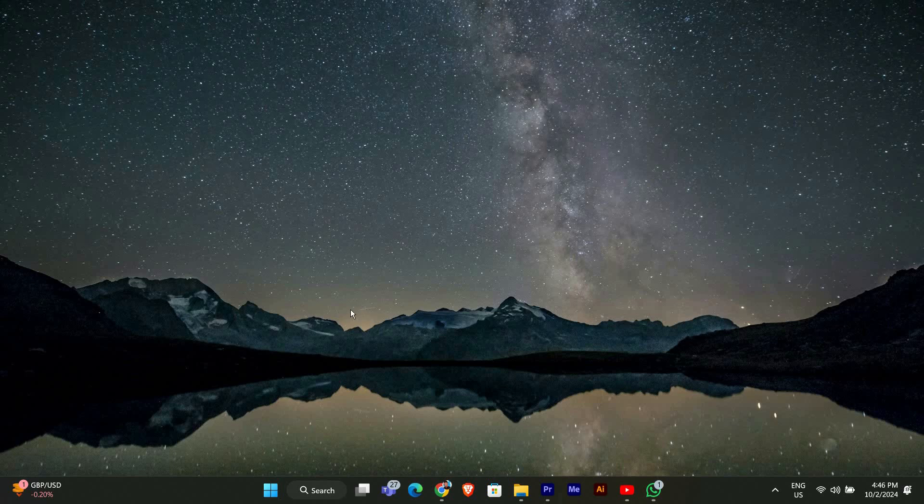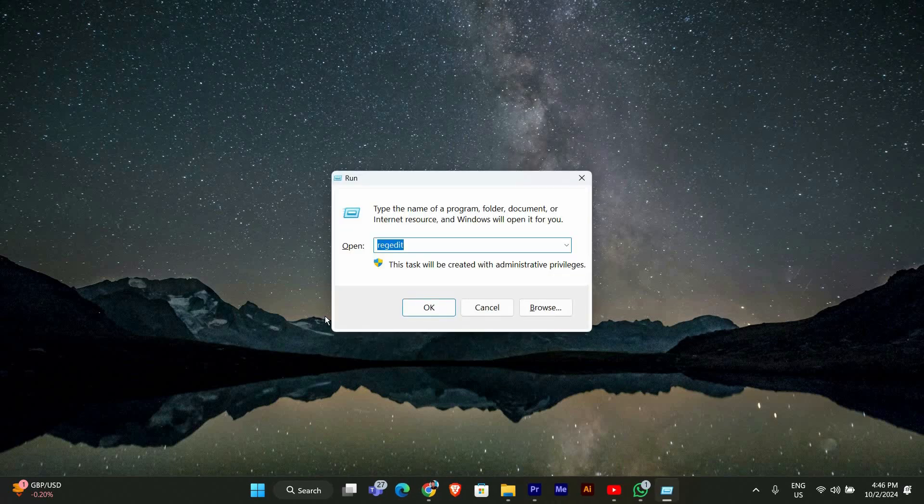First, let's open the Run dialog. You can do this by pressing the Windows key and R at the same time. This will open a small window where you can enter commands.